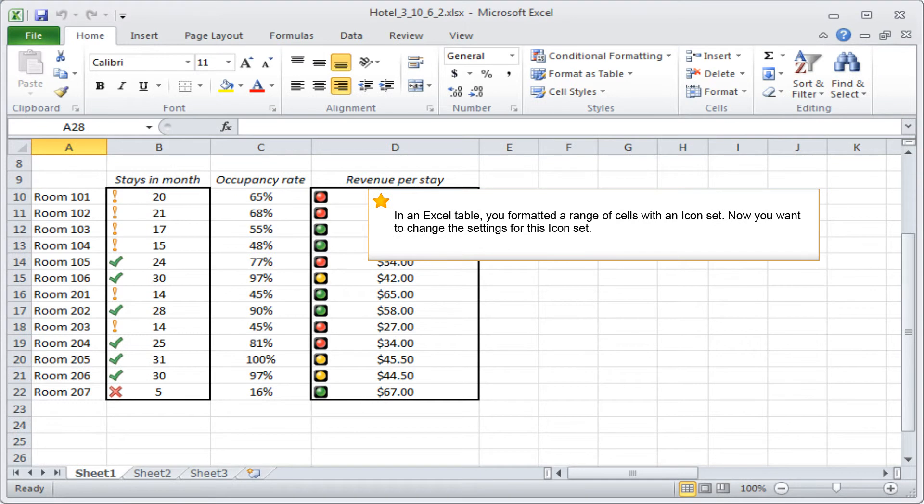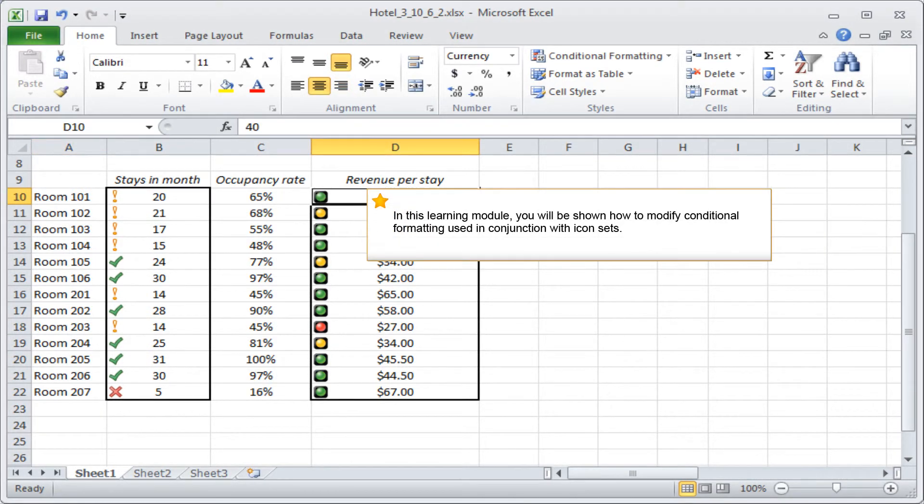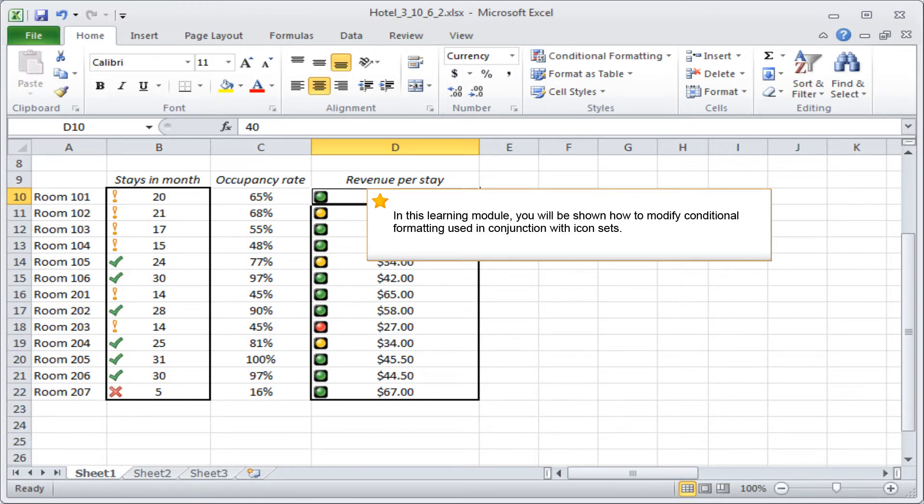In an Excel table, you formatted a range of cells with an icon set. Now you want to change the settings for this icon set. In this learning module, you will be shown how to modify conditional formatting used in conjunction with icon sets.